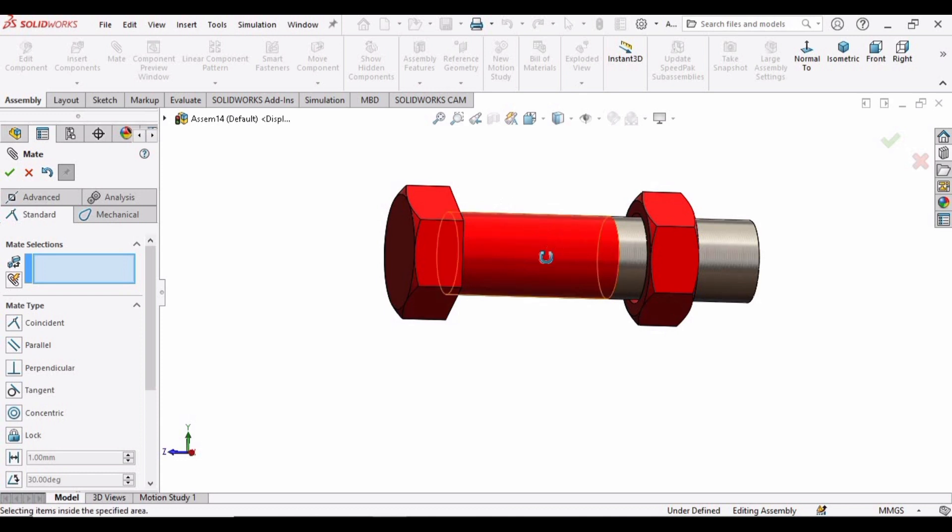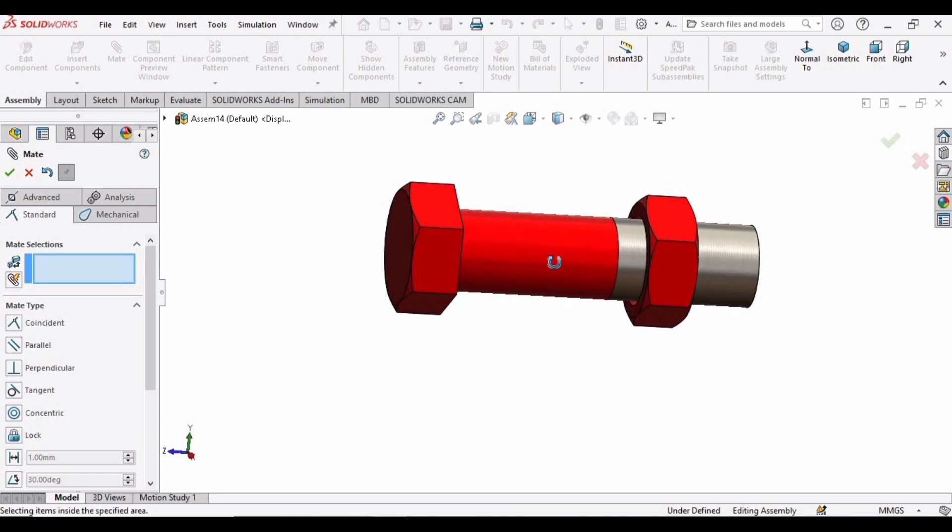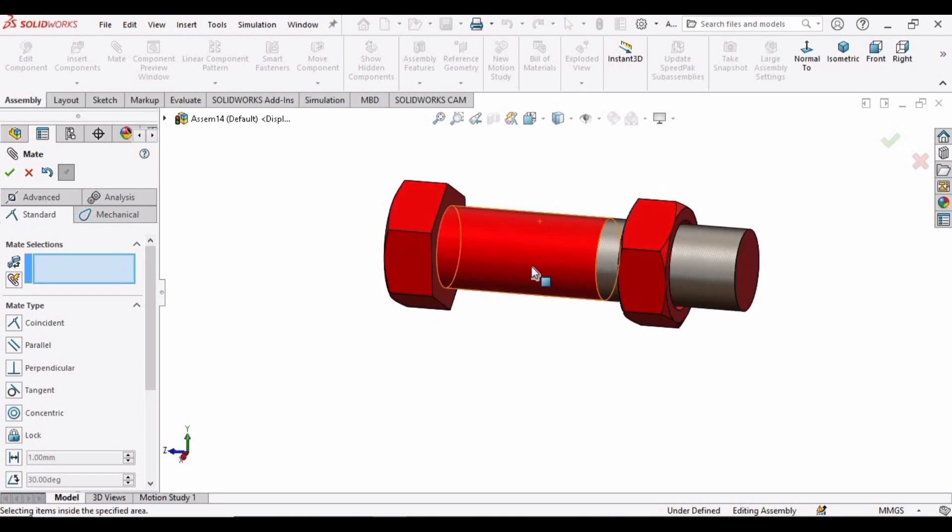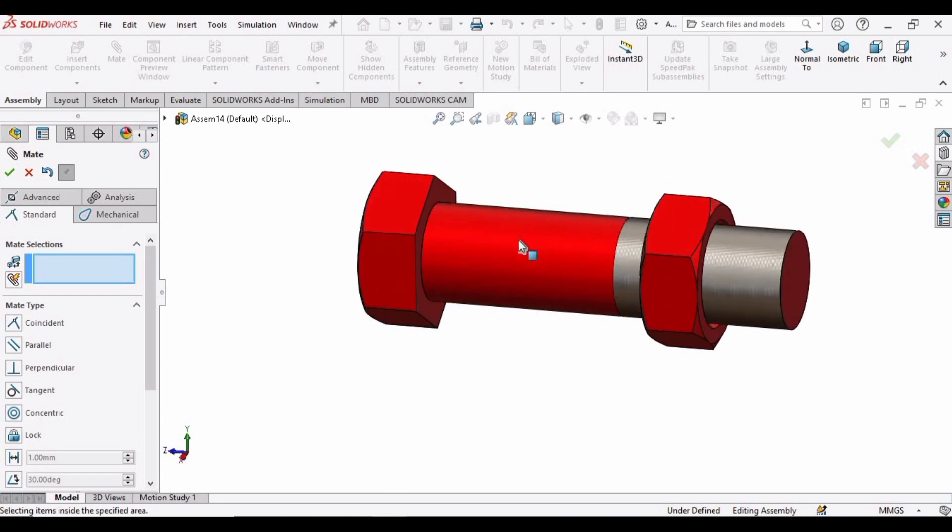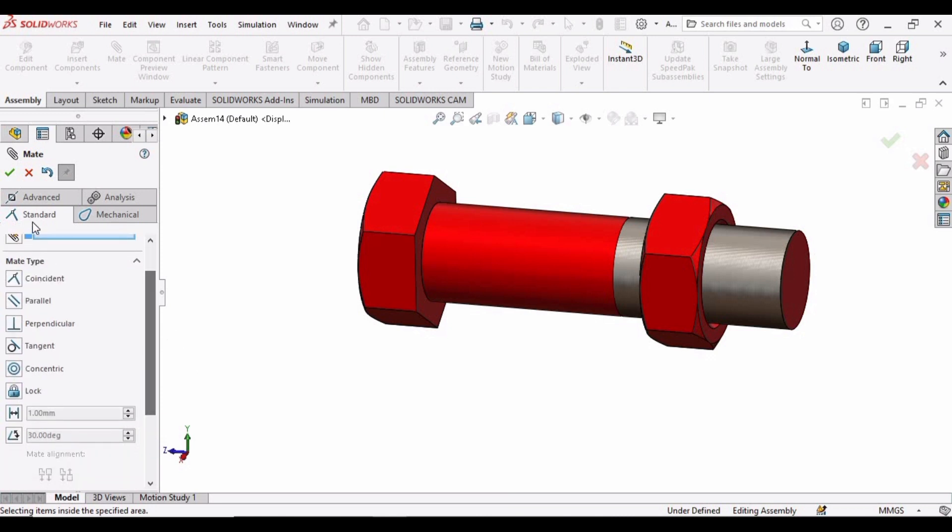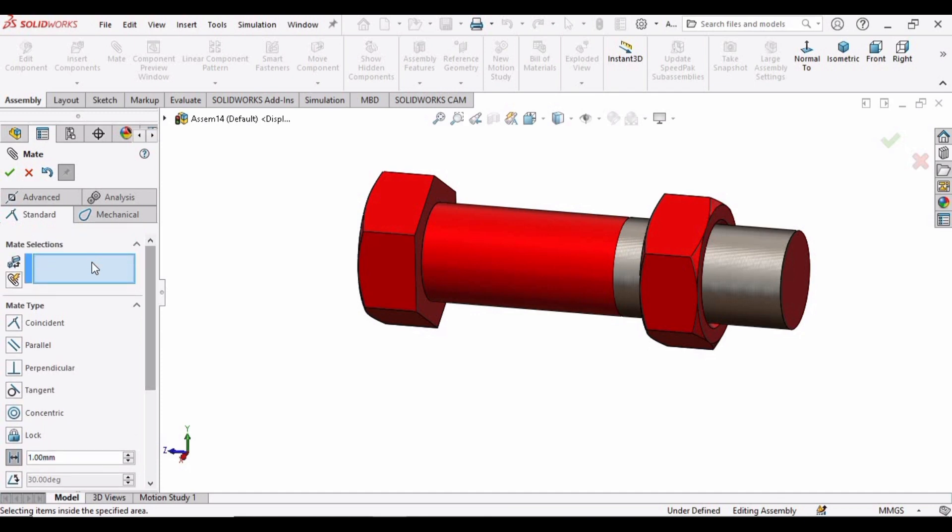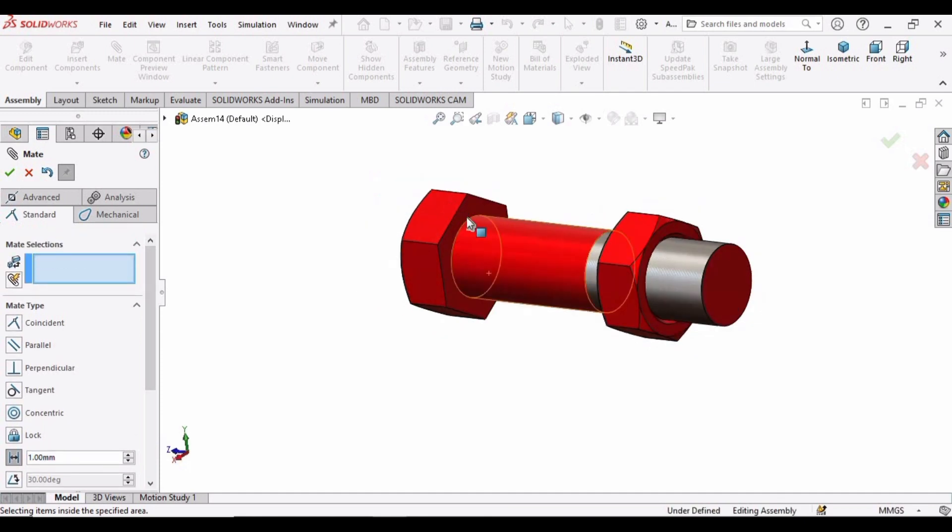What I want here is to fix the nut on the surface of the bolt but at a certain distance from the head. So here under the category of standard mate we have distance mate. So select this and in this mate selection...